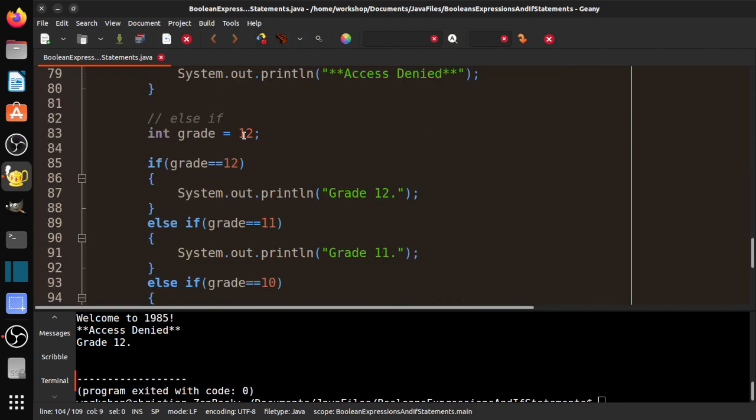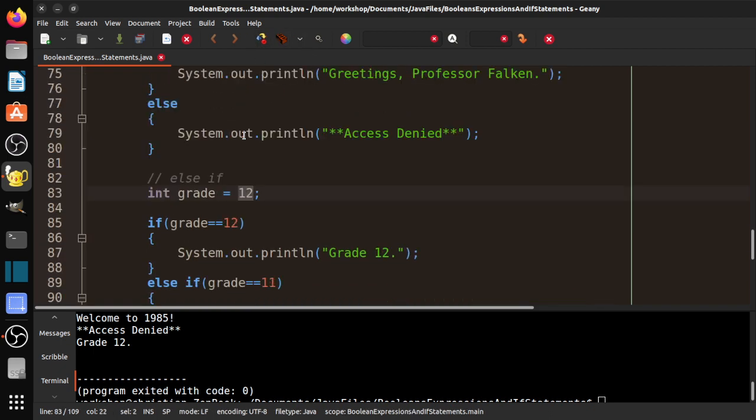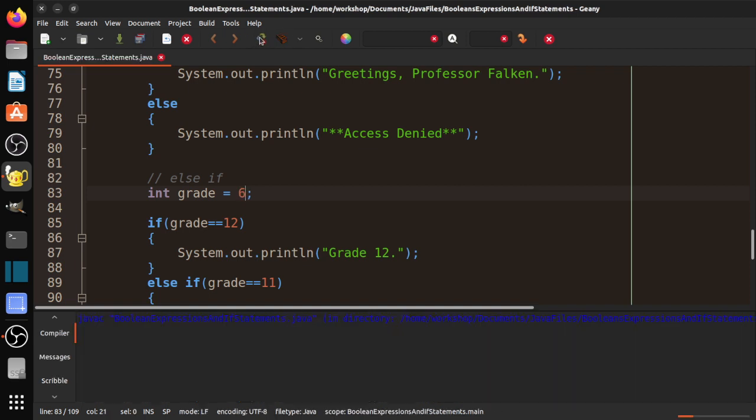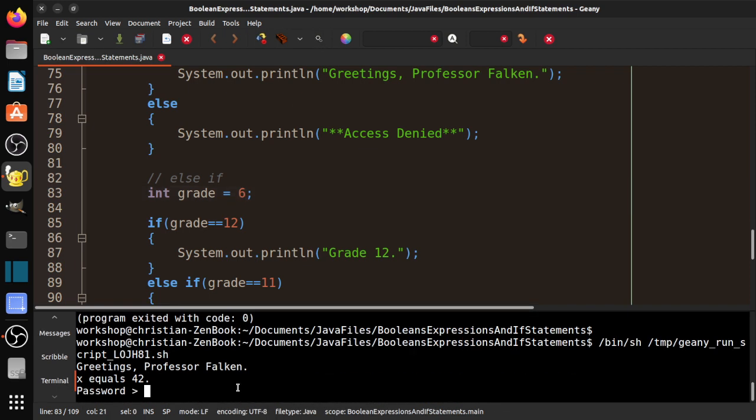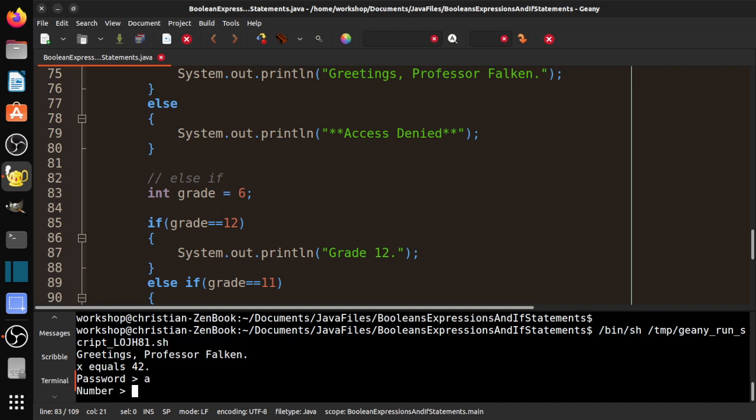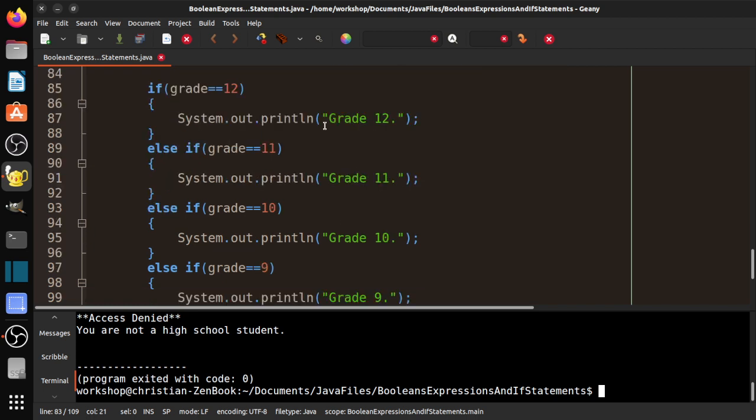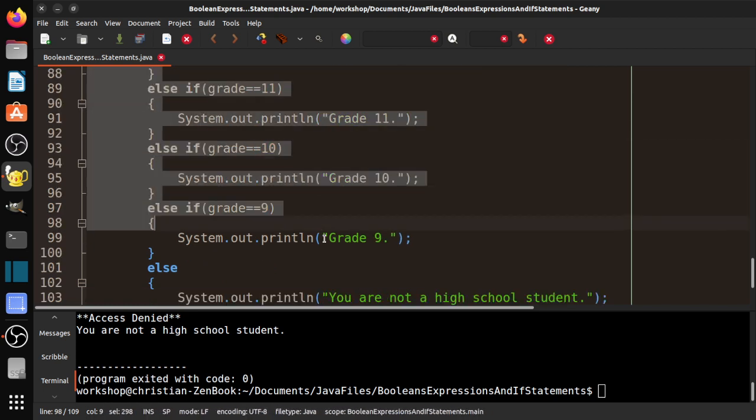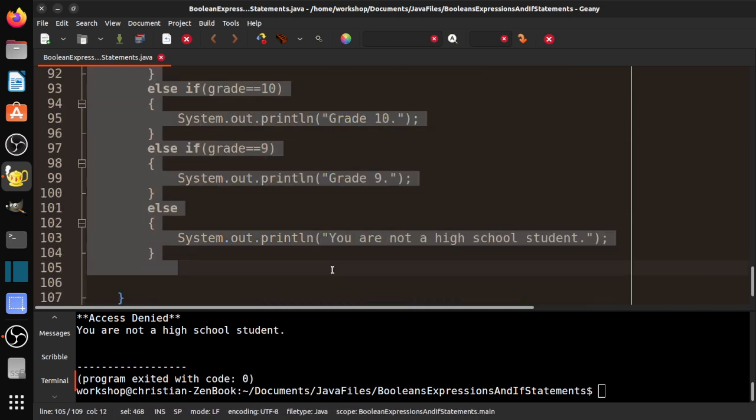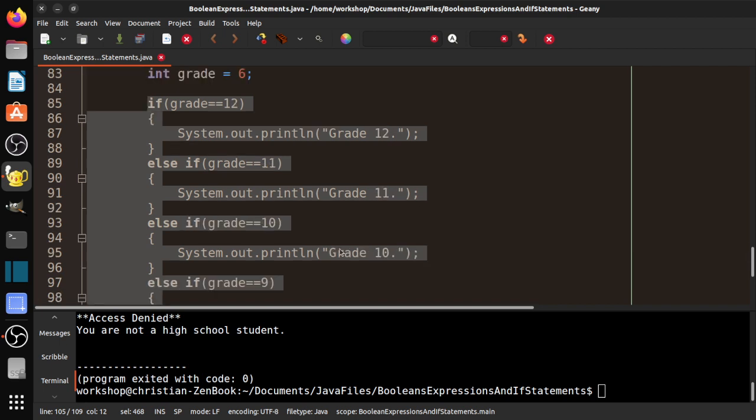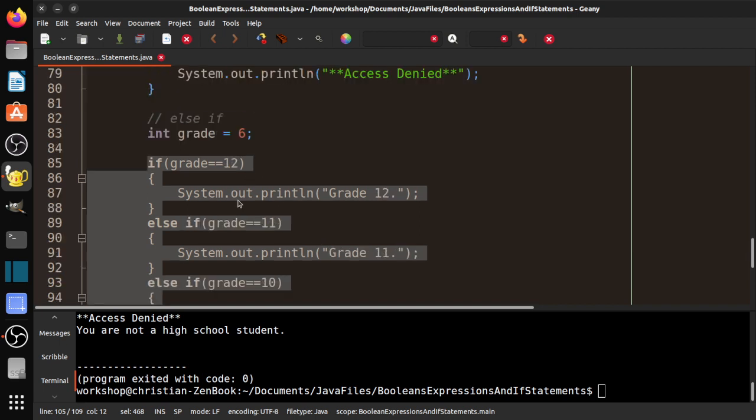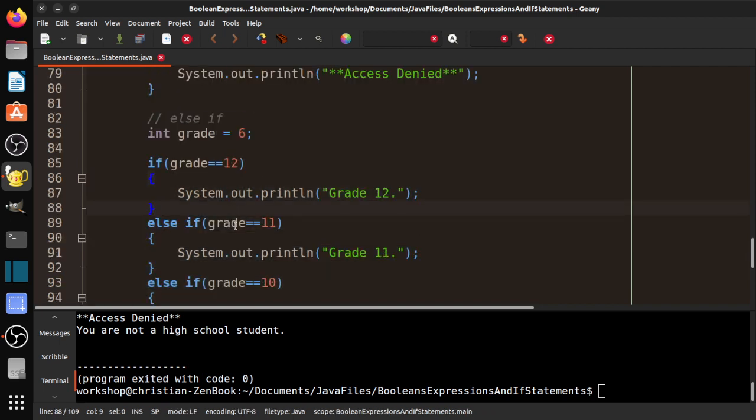Let's go ahead and say 6, see what happens. Password A, number 1. And you'll see here, you are not a high school student. So this is a really important way to organize your code, so that we're not executing code that we don't need to execute.